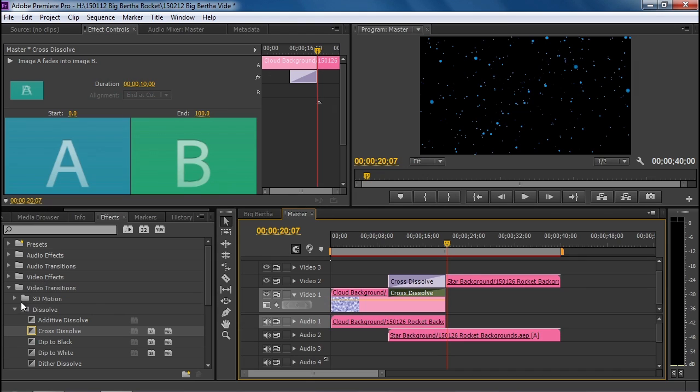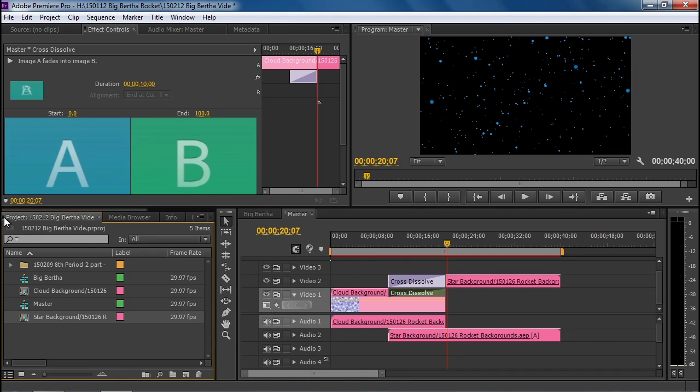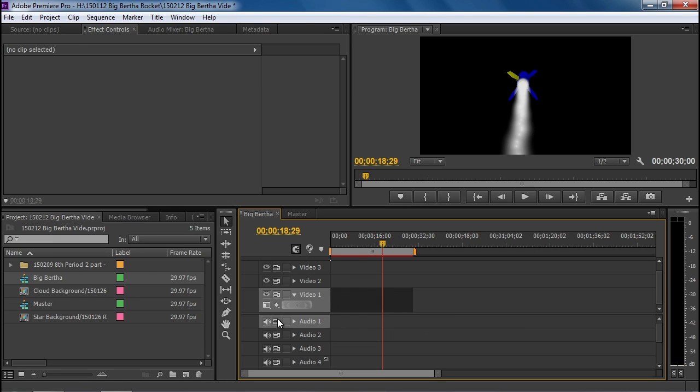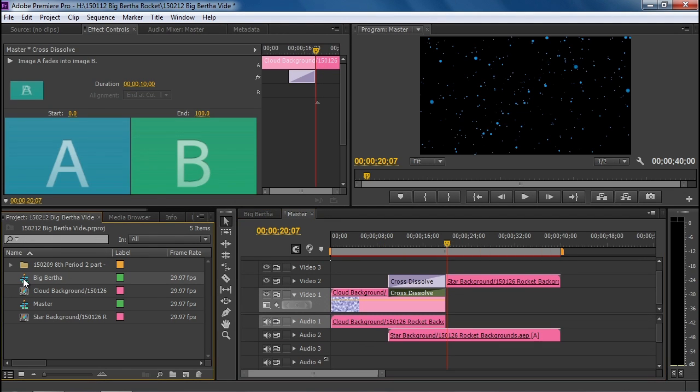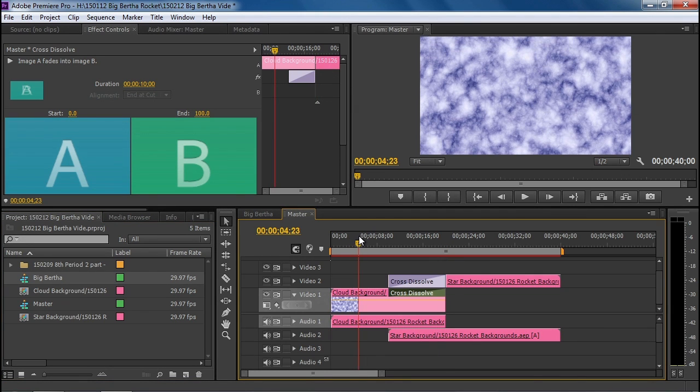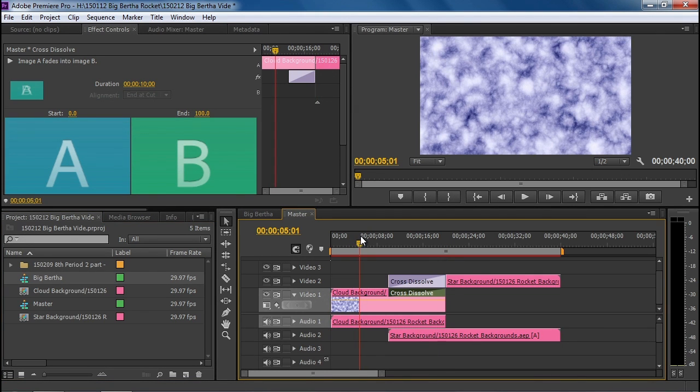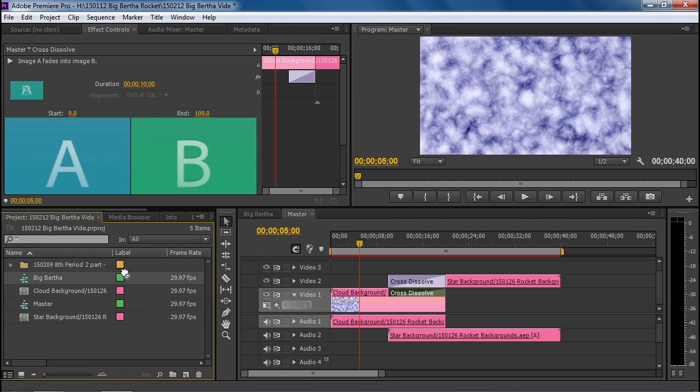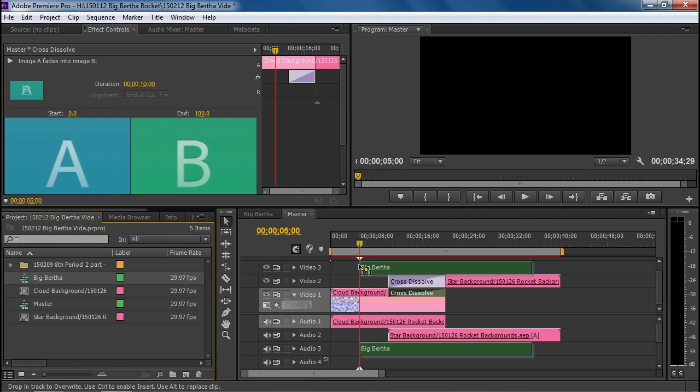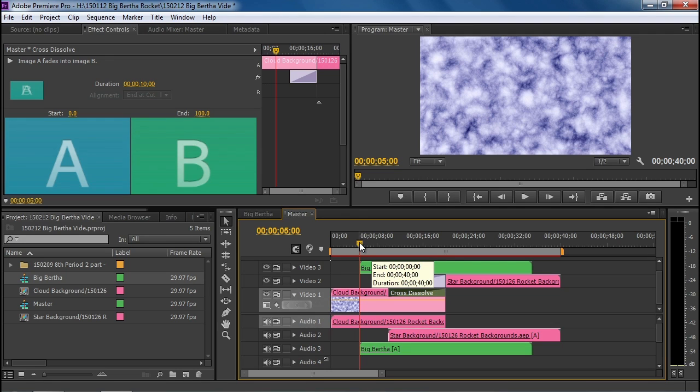Now we're going to put our Big Bertha pictures onto there, but not do them as individual pictures or folder. We're going to grab the Big Bertha sequence. So we're going to go to Master and drag Big Bertha, and we want it to be at five seconds. That gives us five seconds to make a title, and then our rocket appears. So I'm going to drag the Big Bertha sequence and put it at five seconds.